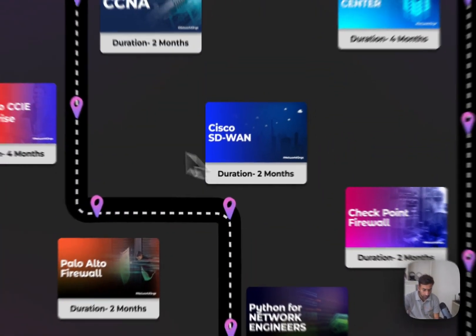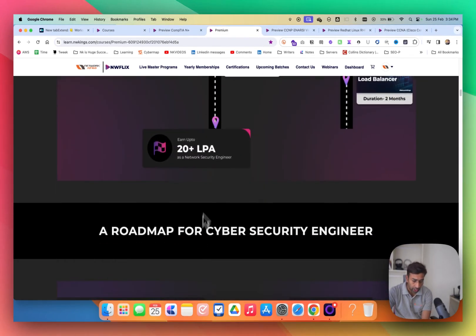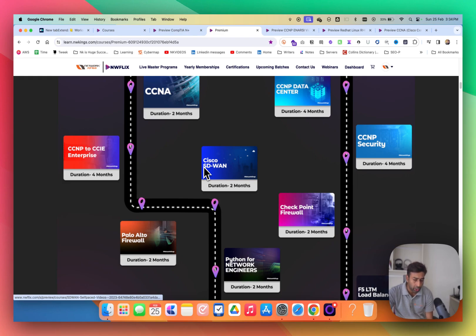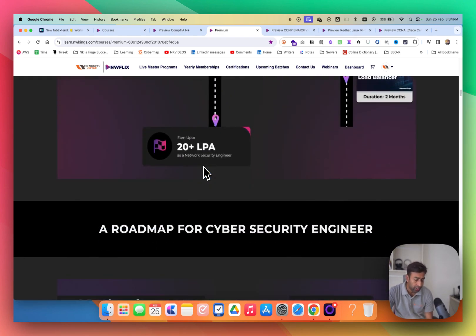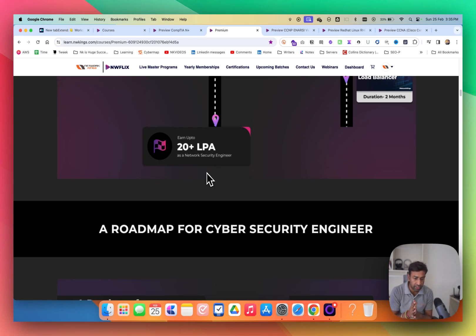This is how you complete CCNA, CCNP, SD-WAN, Palo Alto, and more. If you are already working at five to seven lakhs salary, with all these programs you can go up to 20 to 25 lakhs and beyond. A fresher won't immediately get 20 lakhs, but they will get more hikes in their career because they know a broad set of topics.